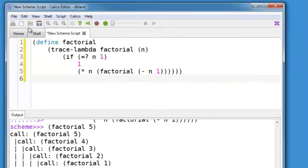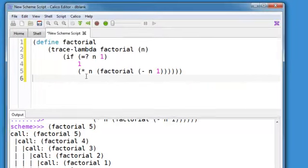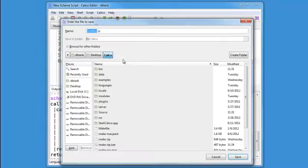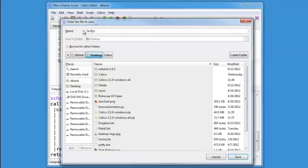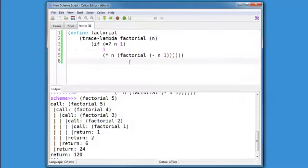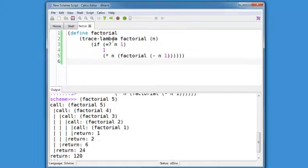And let's save this. I'll just put it on my desktop, and I'll call it fact.ss. Save. Alright, so now we have the same program with the trace lambda.